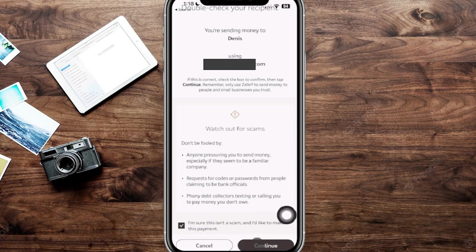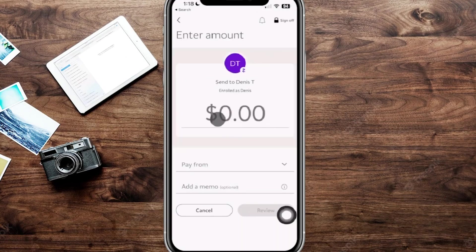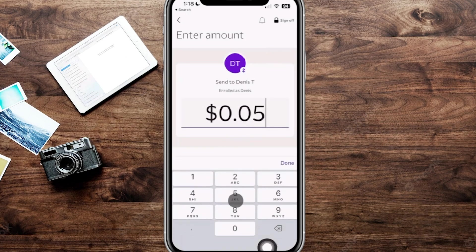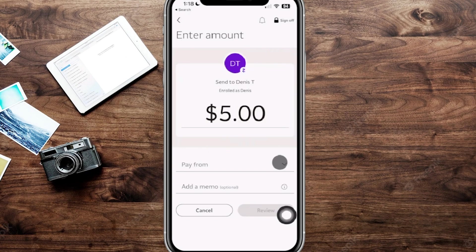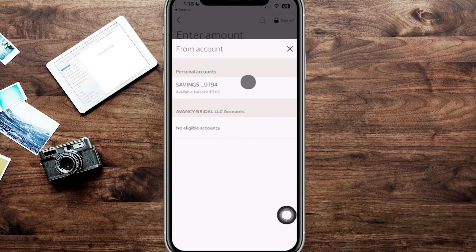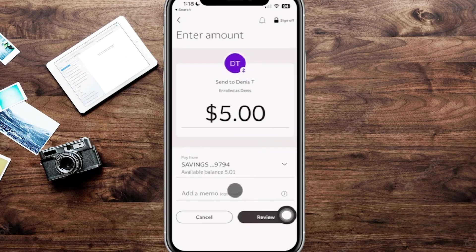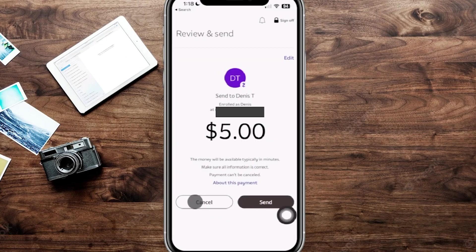Once everything looks good, scroll down to where it says 'I'm sure this isn't a scam and I'd like to make this payment,' check that box, and the Continue button will be highlighted. From here you'll see your recipient and can plug in how much you want to send — today we're doing five dollars. It will ask which account you want to send from and you can add a memo. Click Pay From, choose your account, then click Review. Keep in mind that sending can take anywhere from a couple of minutes to 15 to 20 minutes.